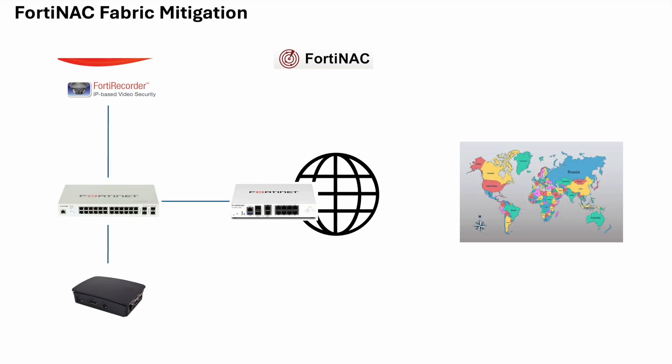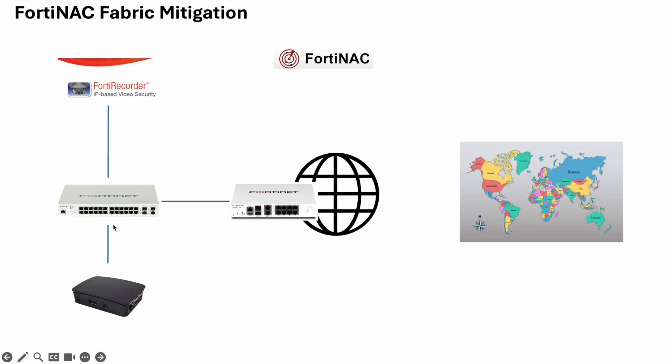The MAC address, the media access control address, is important here because many organizations, assuming they even have a form of security for their IoT devices, typically default to using something called MAC auth bypass. These headless devices very seldom have any sort of security supplicant or an 802.1X supplicant. It's easier for them to just use MAC auth bypass, which is just a list of all the MAC addresses of known IoT devices on a RADIUS server.